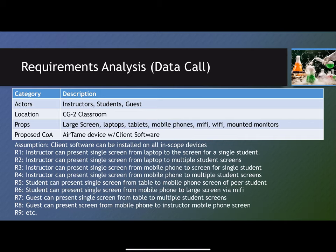What RA then does, once they complete this interview, is start to build out the narrative. Under R2, an instructor can present a single screen from his or her laptop to multiple student screens. Under R6, a student can present a single screen from their mobile phone to the large screen via MiFi. Or under R8, a guest might be able to present a screen from their mobile phone to the instructor's mobile phone screen, or whatever those scenarios are. Then, working with the client, they try to prioritize these requirements — what do you really need to have done, and what are interesting things but not imperative?